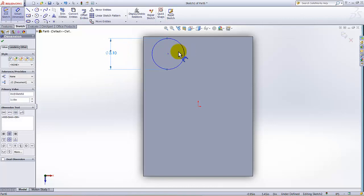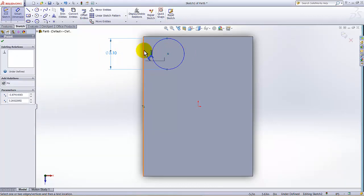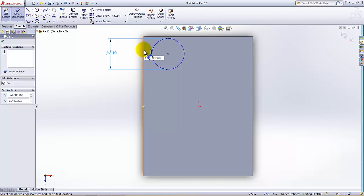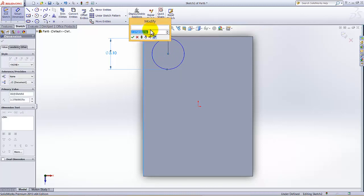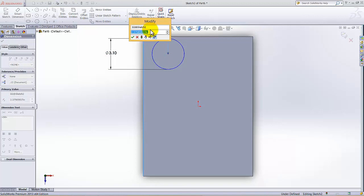And the distance from this center to this is also given as... this distance is 1.5 plus...